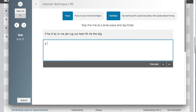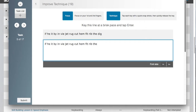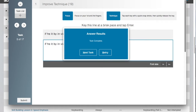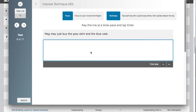In the improved technique task, key the line. If you attempt to key an incorrect letter, you will be forced to retype the word again. You will be given three chances to key the word correctly before being moved on to the next word. When finished, you will be given the opportunity to retry or to move on to the next task.